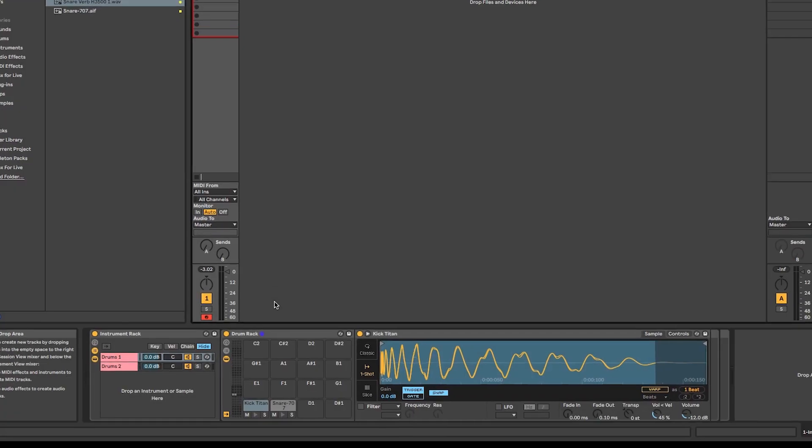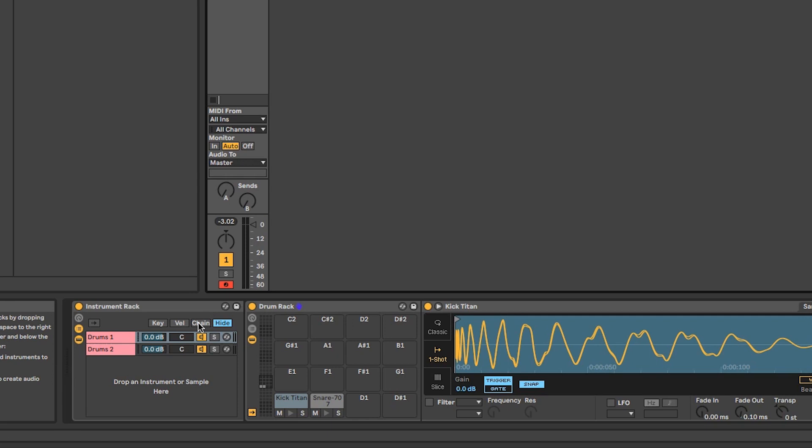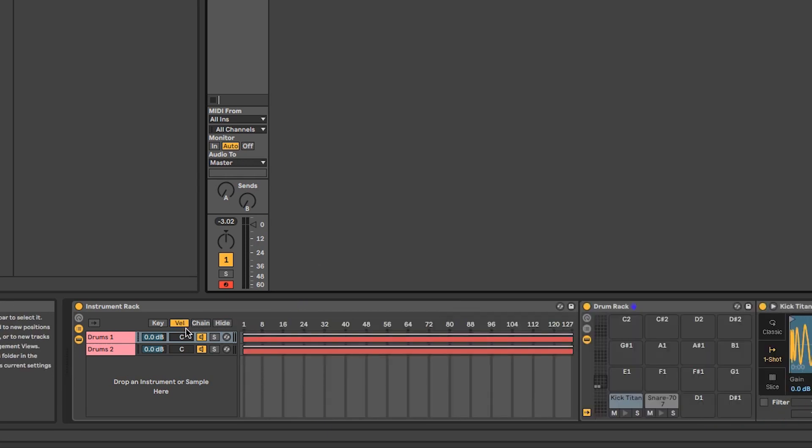Another cool feature in the instrument rack is the velocity zone. This means the velocity of the incoming midi note, in this case the power of our drum hit, will determine which drum rack is being used. The velocity zone editor can be found right next to the chain select editor.